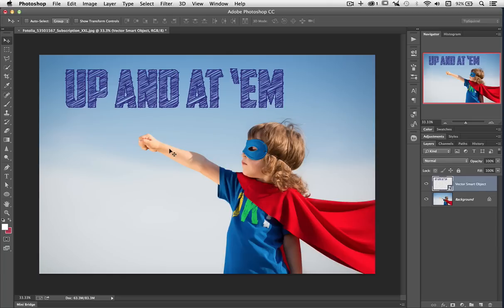Now I can use this as a layer just as I can with any other in Photoshop. I can add a drop shadow and a bevel and emboss and anything else that I like to it. So there we go. Using Smart Objects from Illustrator in Photoshop.